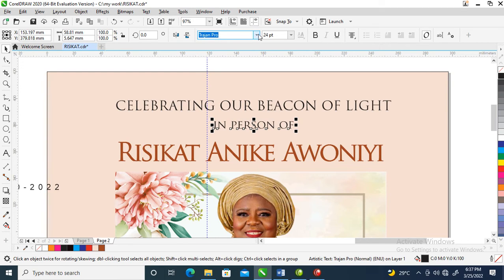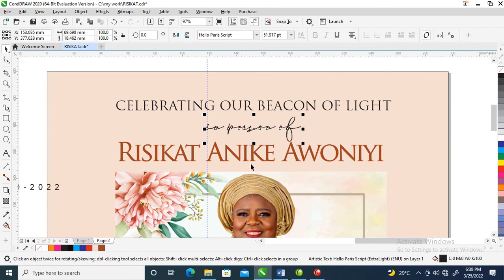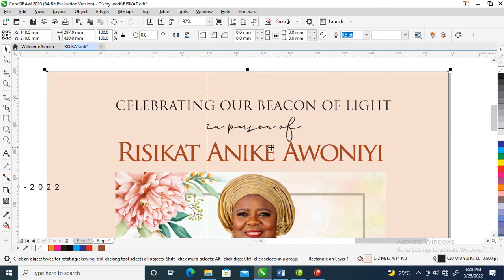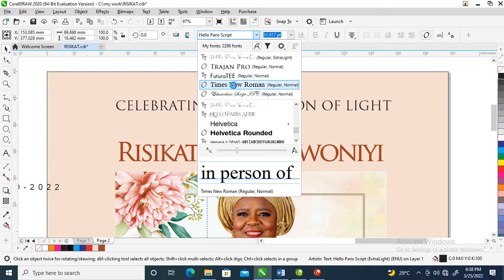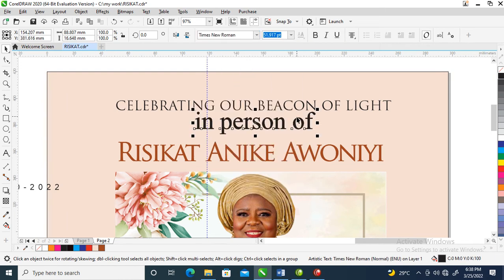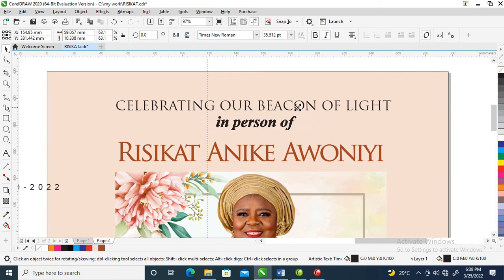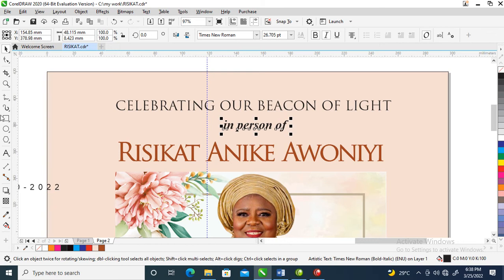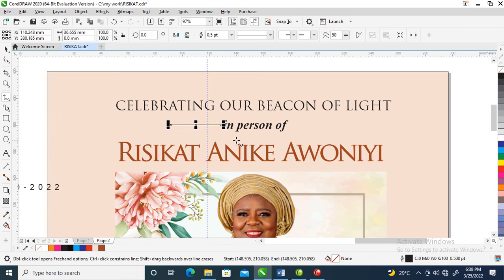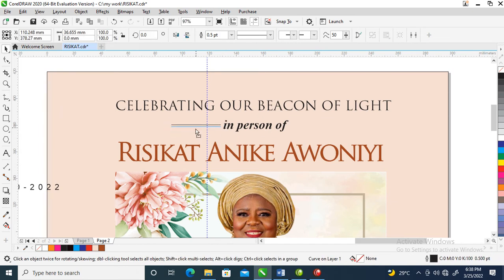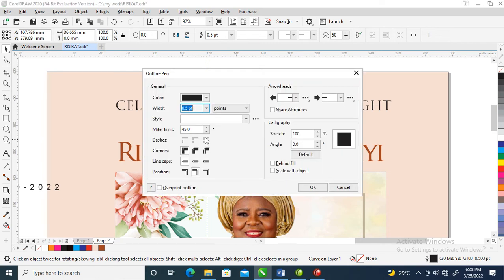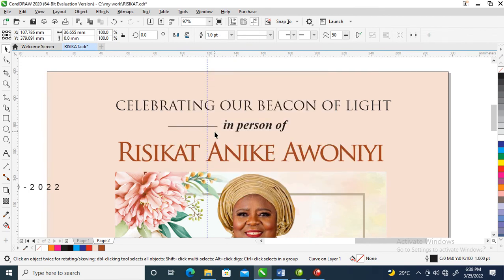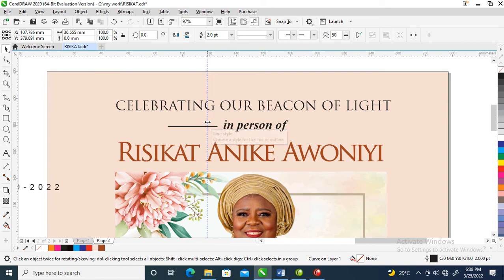Let's change these fonts. Apply funky stuff. Let's change the size of the outline. Press F12 on your keyboard. Make it one - that's too tiny. Let's make it two.